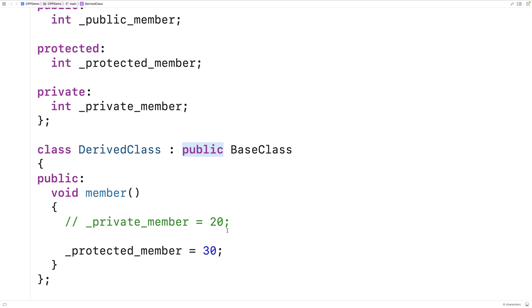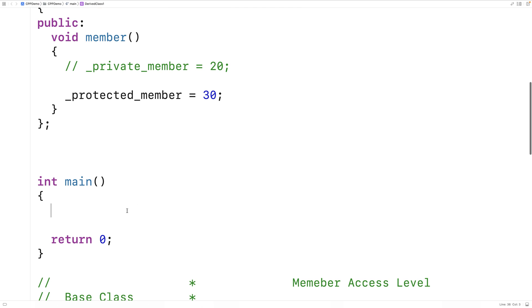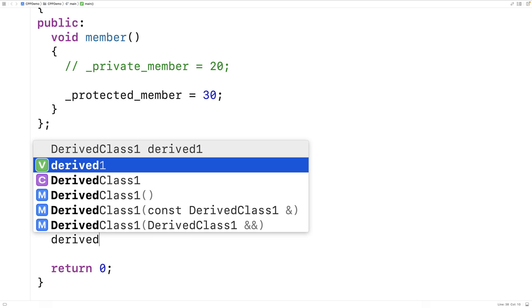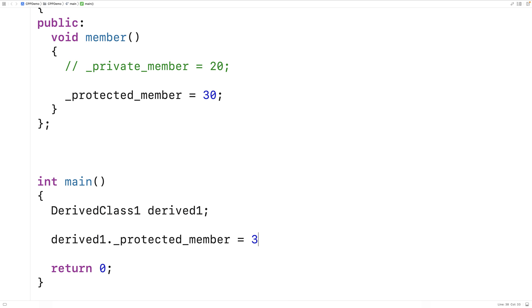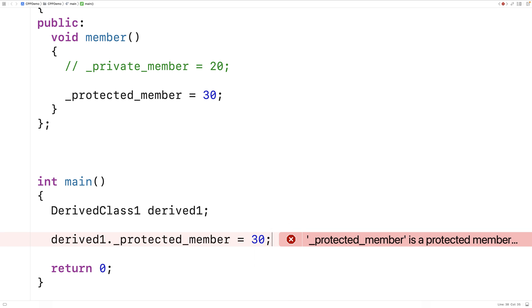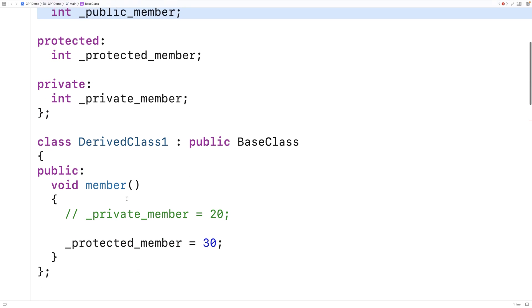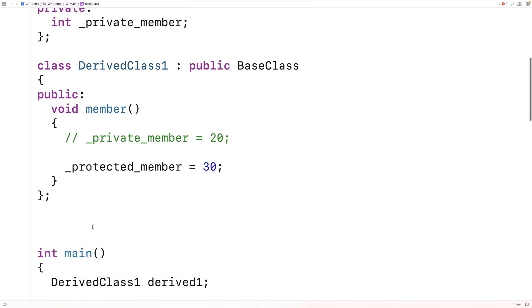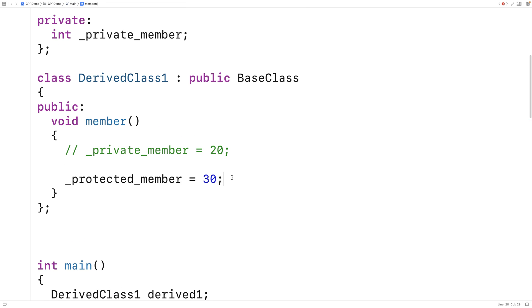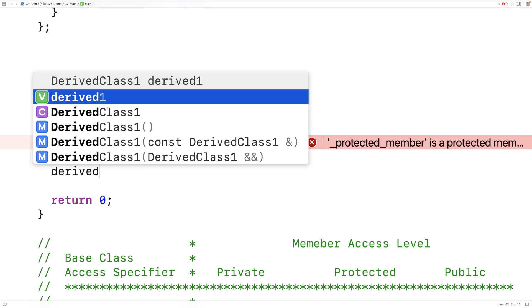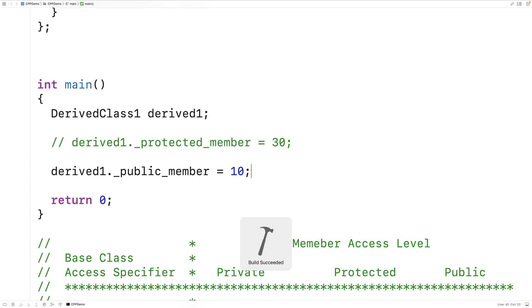A protected member in the base class becomes a protected member in the derived class when we use the public access specifier. As a protected member, we're not going to be able to access it outside of the derived class. If we make a DerivedClass1 instance and try to access that protected member outside of the derived class, we get an error. The public member in the base class we can access inside the derived class, and also outside, because it becomes a public member of the derived class. So drive_one.public_member = 10 — save, run, no errors.